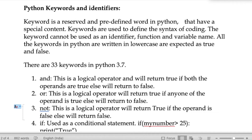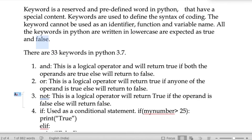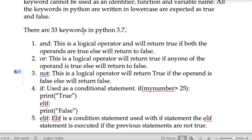All keywords are written in lowercase, except True and False. There are 33 keywords in Python 3.7, which is the latest version. You also have some editors for Python which we will be discussing in the next video.